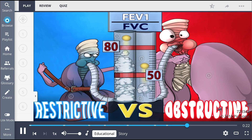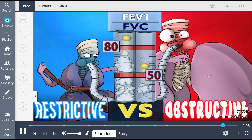As a recap, remember that there are two classes of lung disease: restrictive lung diseases and obstructive lung diseases. In restrictive lung disease, there is decreased lung volume, and pulmonary function tests will show that the FEV1 to FVC ratio is normal or increased. Meanwhile, in obstructive lung disease, there is increased lung volume and a decreased FEV1 to FVC ratio.